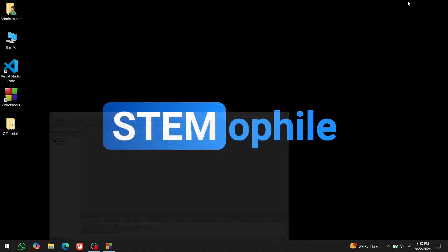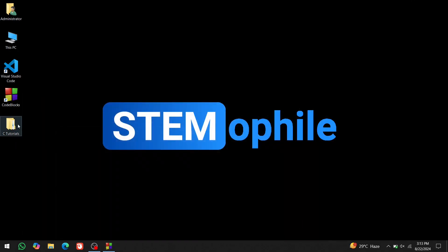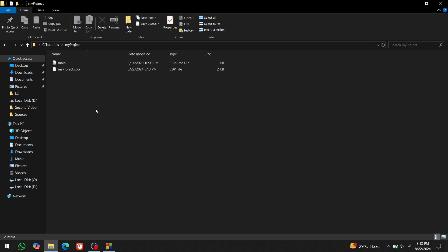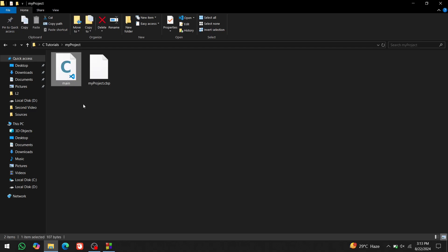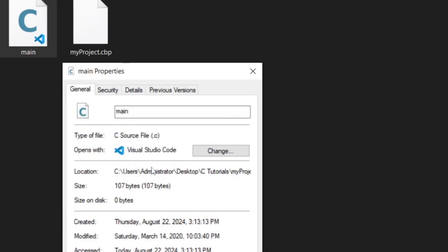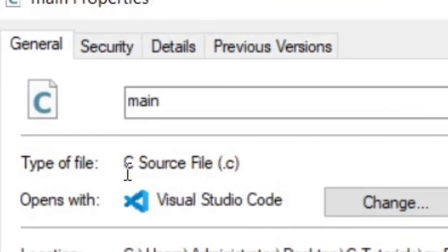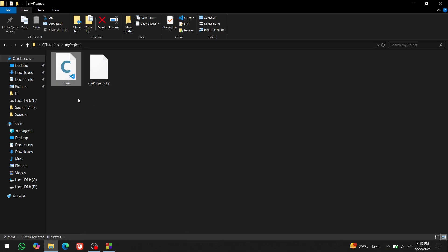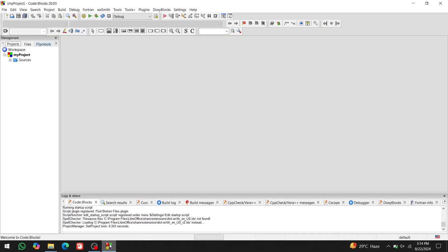Go to the CTutorials folder and you'll find the my project folder. Each project has its own folder. Inside, you'll find the main.c file, which contains the C code. Its extension is .c. Code Blocks automatically created this for us. You can open it in Code Blocks.